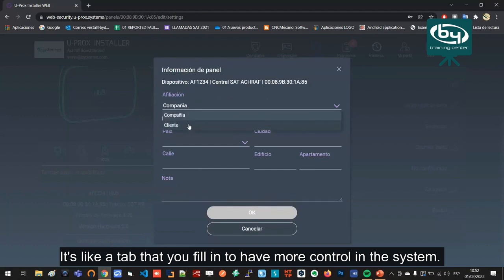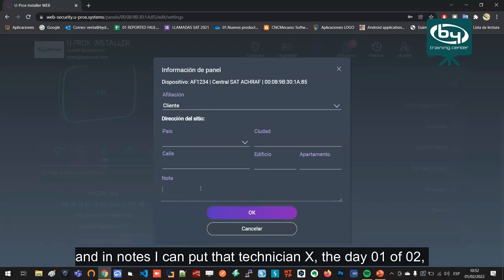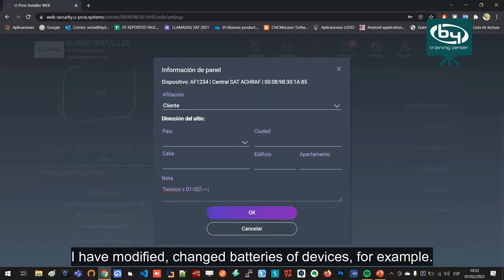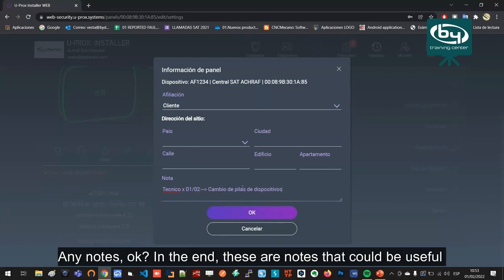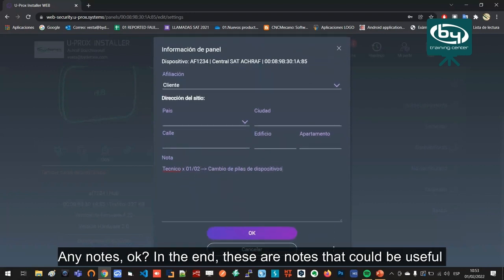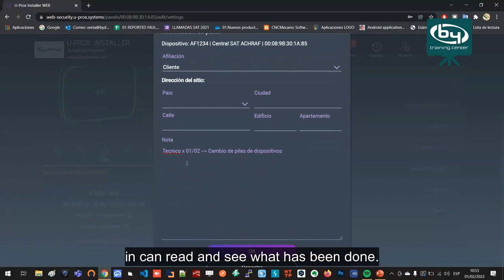I can put here first of all which customer it is. It's like a tab that you fill in to have more control in the system. You can put what is an end customer, country, city, street, building—where is this central. And in notes I can put that technician X, the day 01 of 02, I have modified, changed batteries of devices, for example. Any notes. These are notes that could be useful for us to have a record that the next technician who comes in can read and see what has been done.